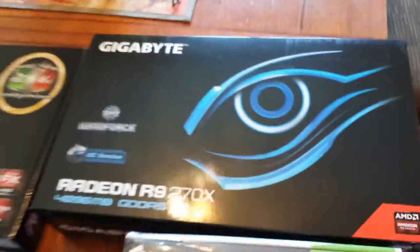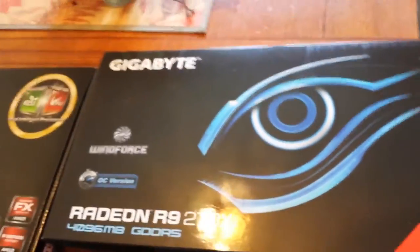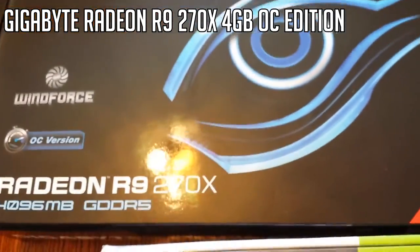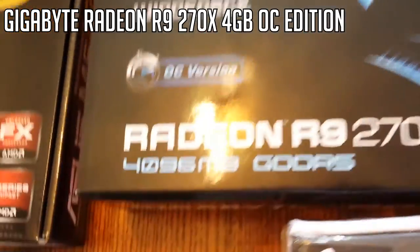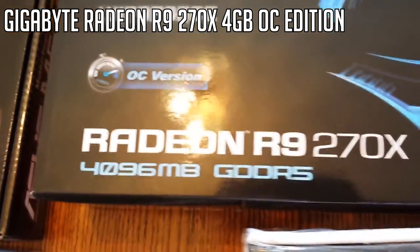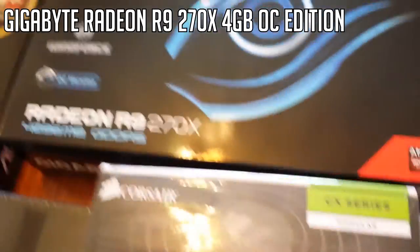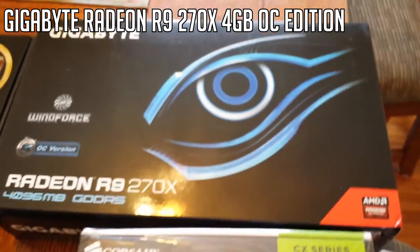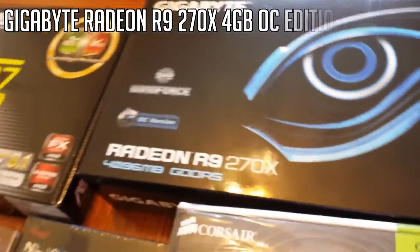And for the graphics card, this is the heart of my build. The beastly Gigabyte Radeon R9 270X with 4 gigabytes of GDDR5 memory. And that 4 gigabytes is definitely going to help me rendering and playing games as well. So I'm going to be able to bring you guys a lot of good content.